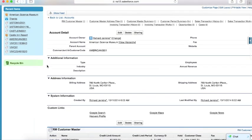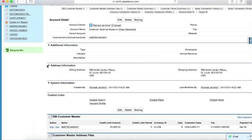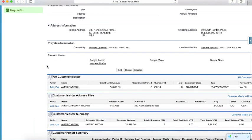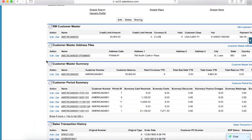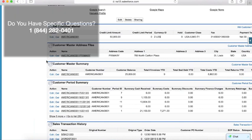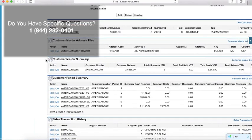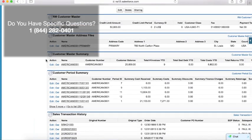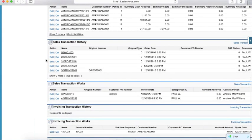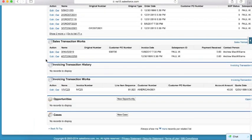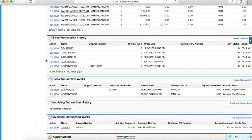As we scroll down past the general header information on the account level, you'll see a series of related lists that are each linked to a table in the Dynamics database. In this case I've got my customer master, my address files, my customer summary, my customer period summary, my sales transactions history and the work files for those transactions, my invoice history, and the work files for those invoices.